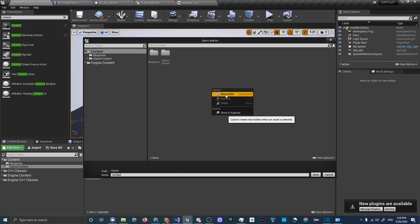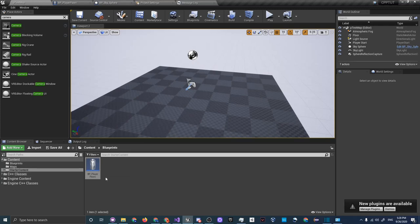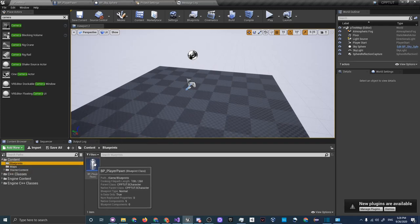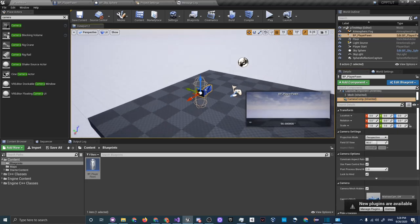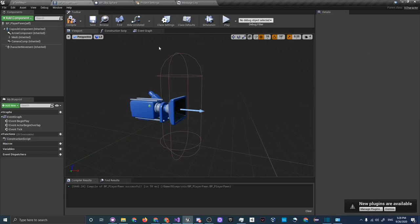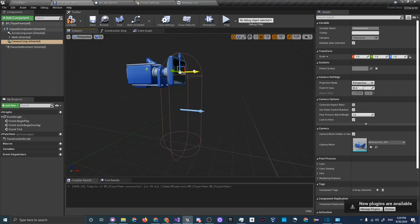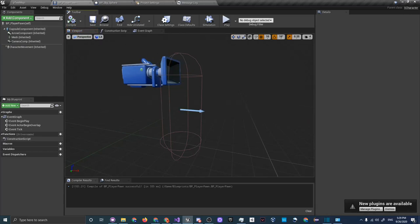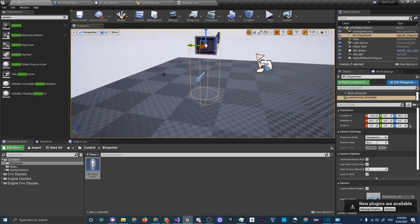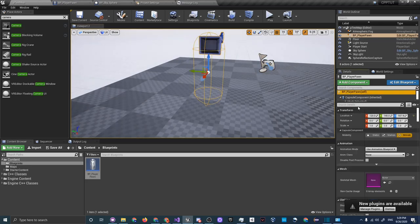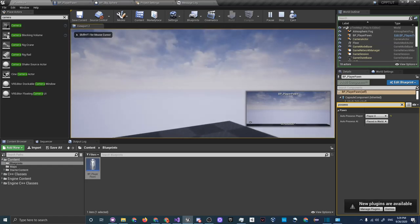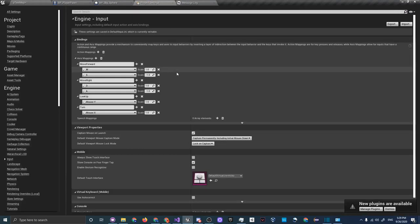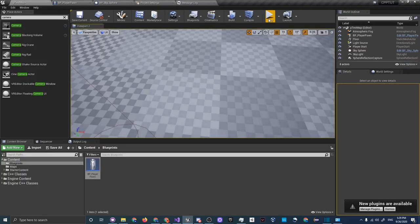For LookUp set Mouse Y, and for Turn set Mouse X. Press Ctrl+Shift+S to save. Create a Maps folder in your content browser and save the map as P_TestMap. Drag BP_PlayerPawn into the scene. The camera position looks off, so go to the Camera Component in the Blueprint, move it up to the top and back a little, then compile. Click on BP_PlayerPawn, search 'possess' in the Details panel, set Auto Possess Player to Player 0, and click Play.